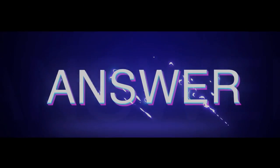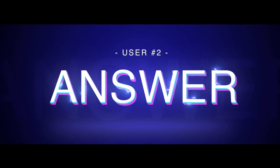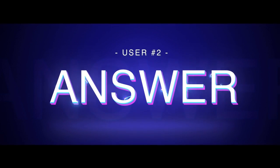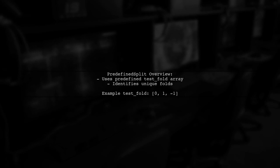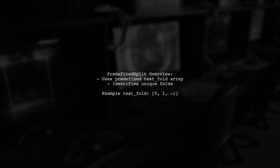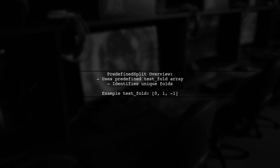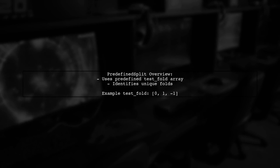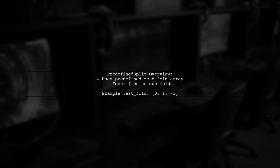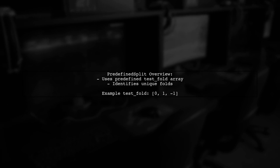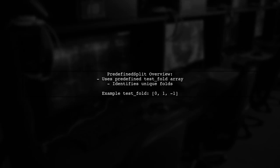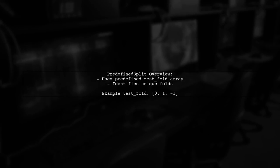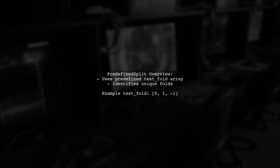Let's now look at another user-suggested answer. The predefined split function in sklearn is a cross-validator that uses a predefined array to determine which samples belong to the training and test sets. It identifies unique folds from the test fold array.